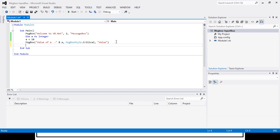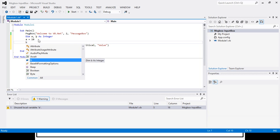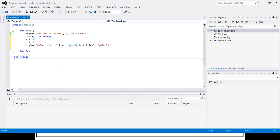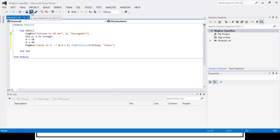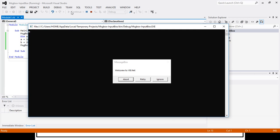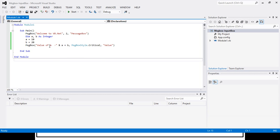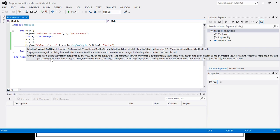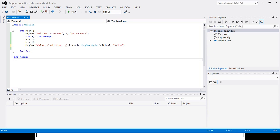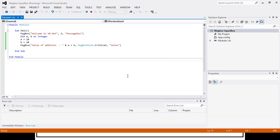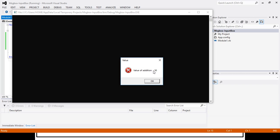Now my aim is to perform some arithmetic operations. For that I will take two variables A and B. I will assign another value for B — let's say B equals 20. Now I want to display the addition of these two. For that I will write A plus B in the prompt. This will display the sum of A plus B, which is 30.